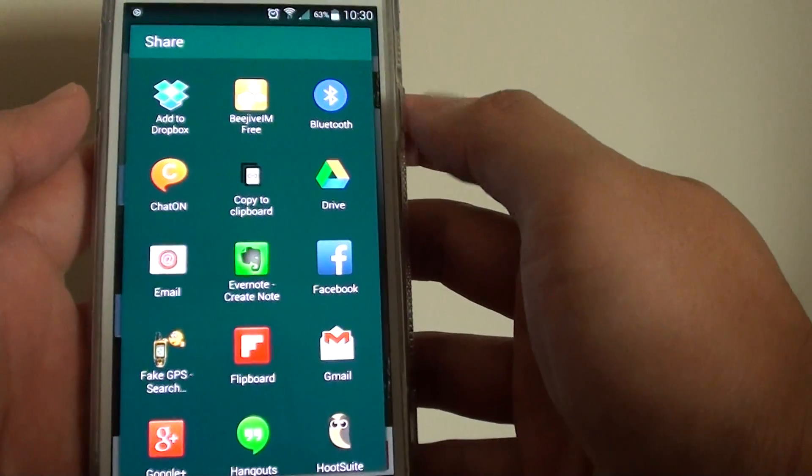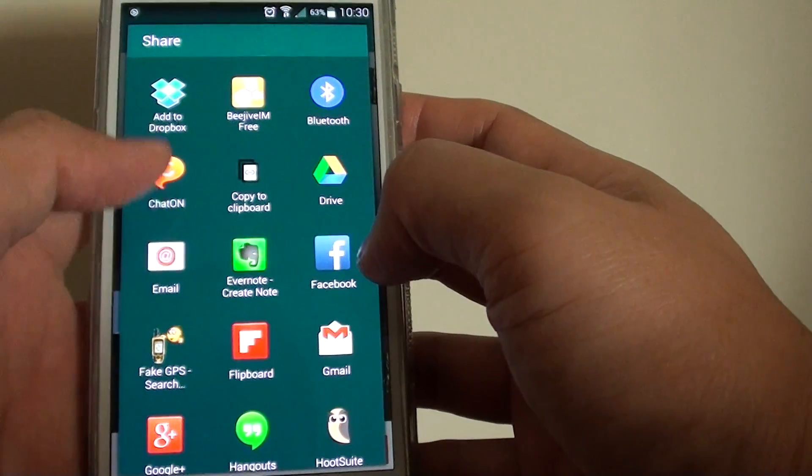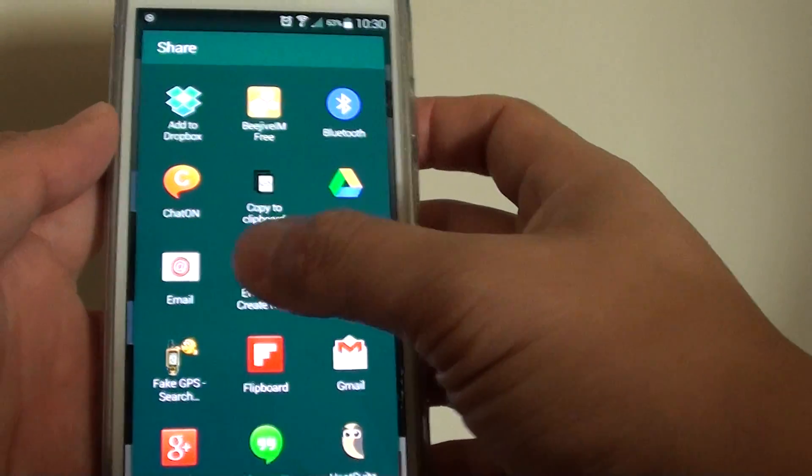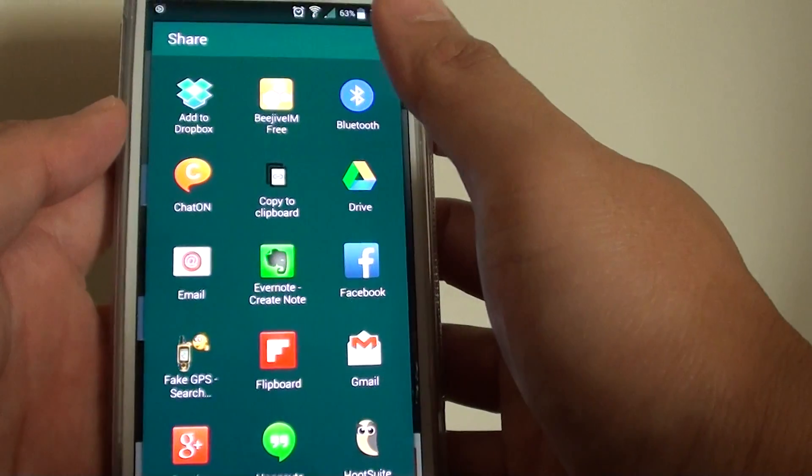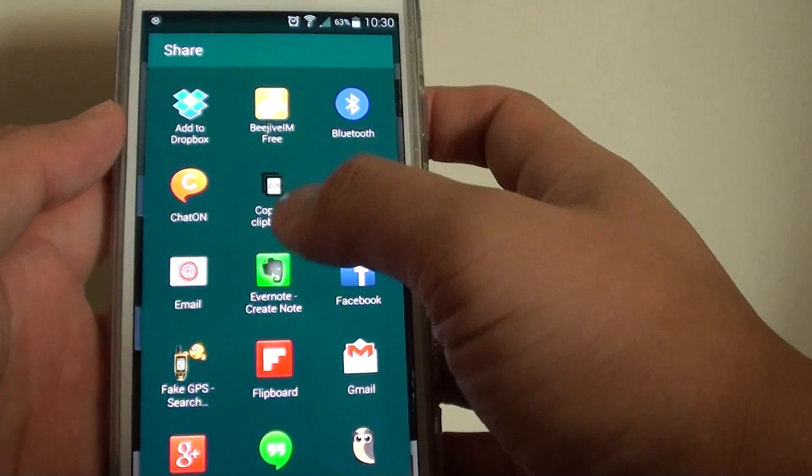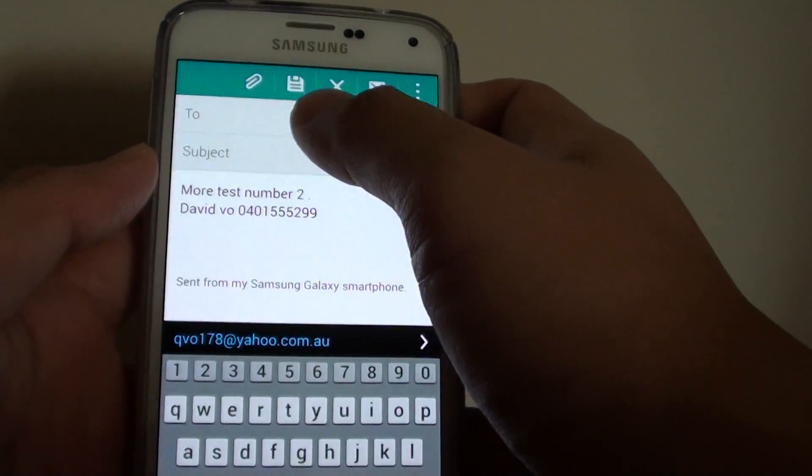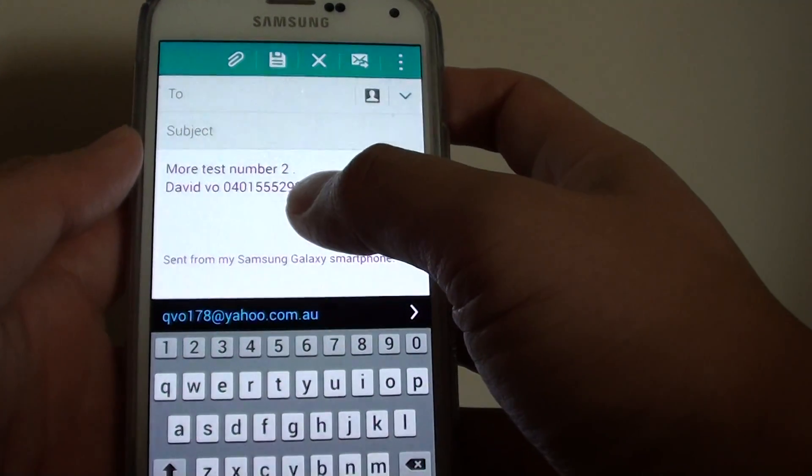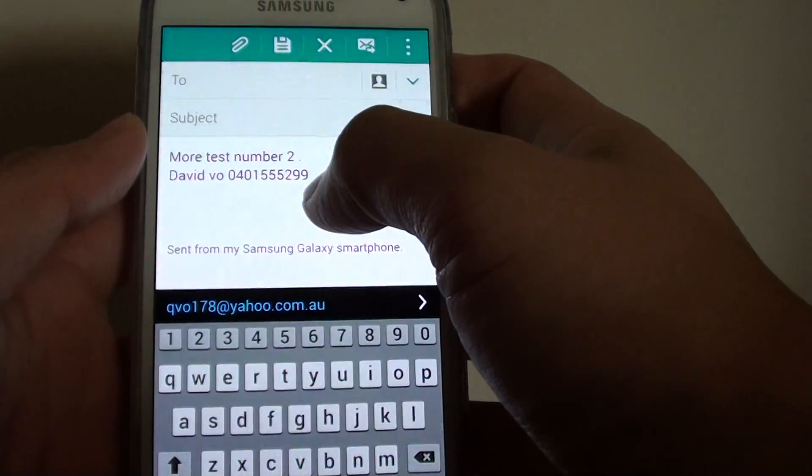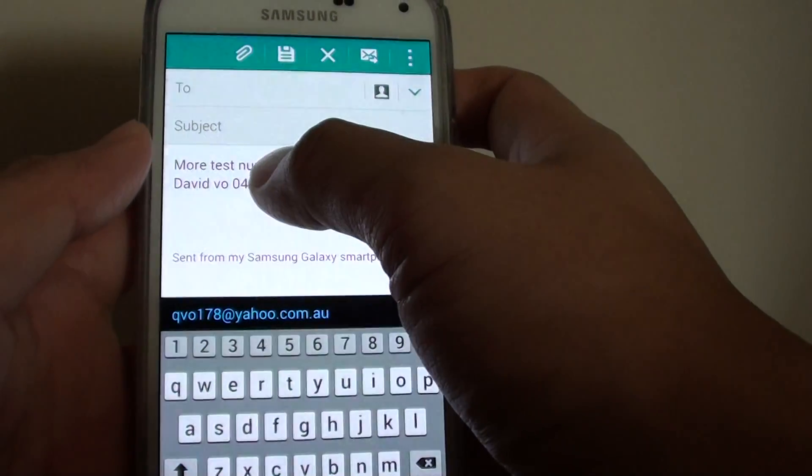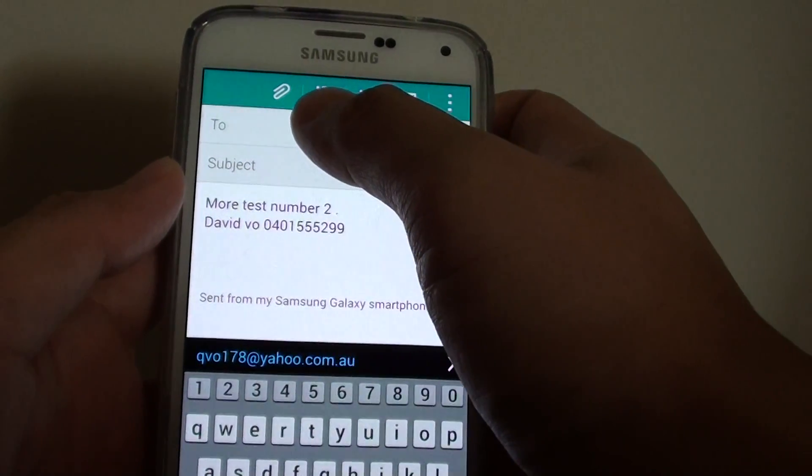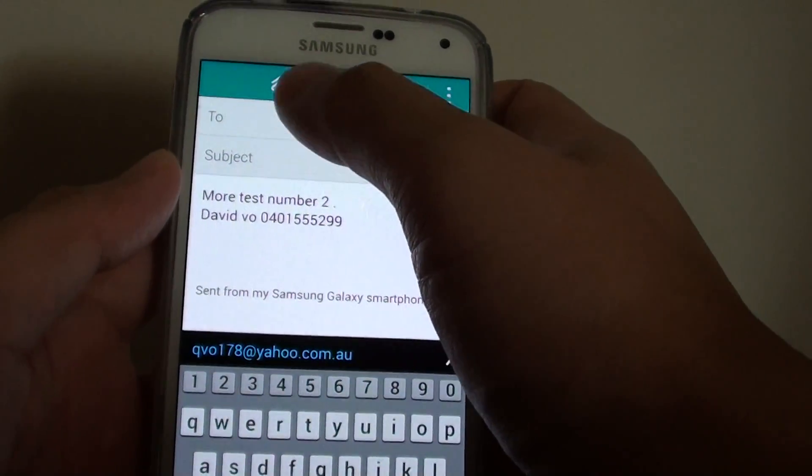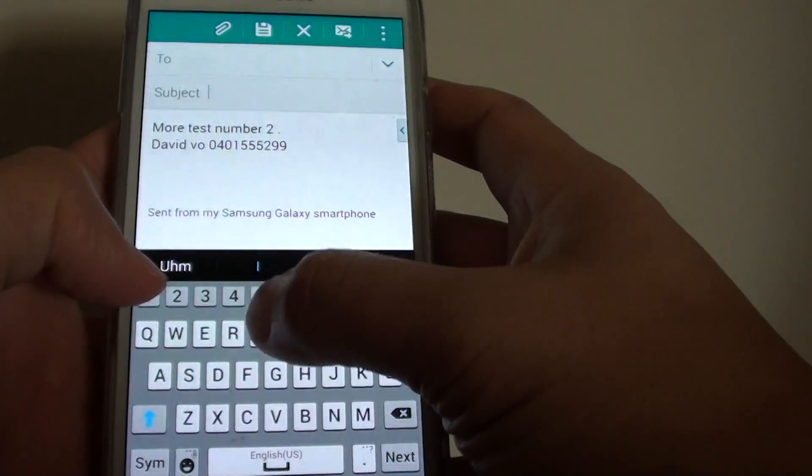Let's say I want to share it to my email. I'll tap on Email. You can see it automatically inserts the text message into the email body. All you have to do now is choose the recipient and add a subject.